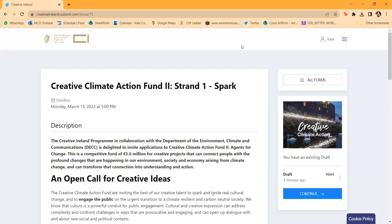We encourage everybody to try to get applications in at least a day in advance to make sure you're happy with everything and there are no technical difficulties. That's pretty much it in terms of filling out the application form. It's pretty straightforward, but it's worth getting familiar with the platform and not leaving it to the last minute.